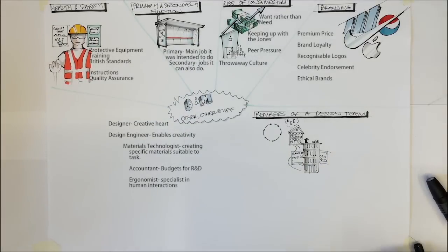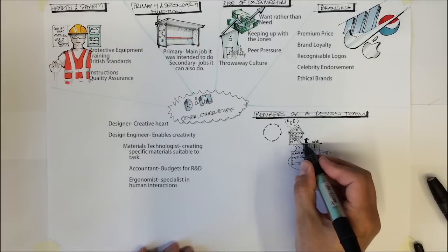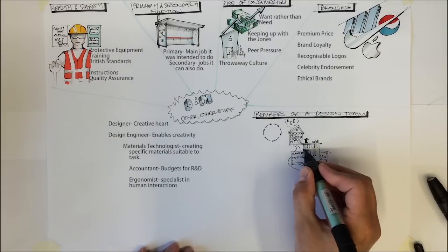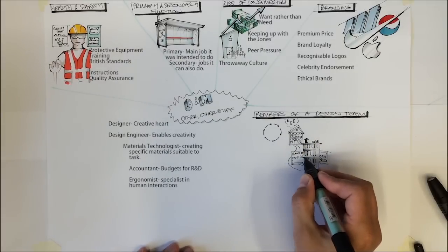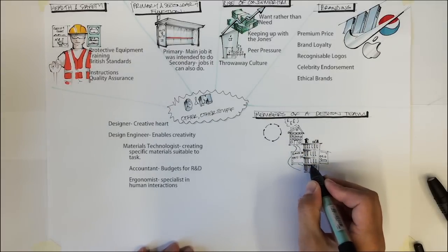In-house design teams are very expensive as they are employed full time. If they are not working on a task they will still be getting paid.